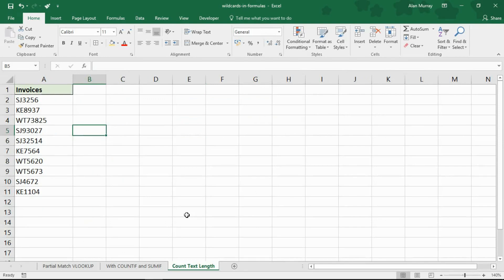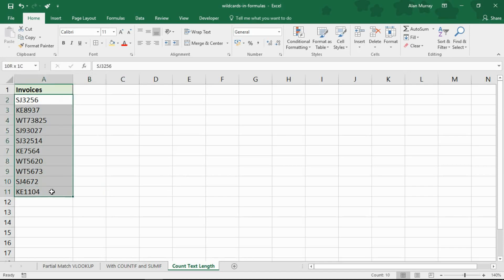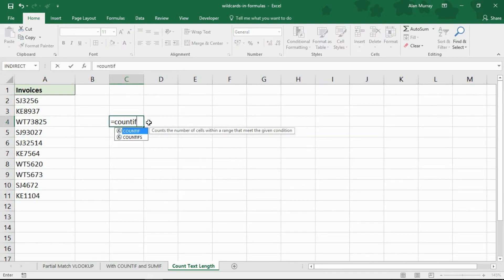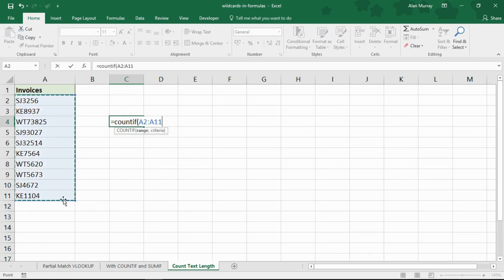In the next example, let's see how you might want to use those question marks — the wildcard character that replaces a single character. I've got those same invoice references in a different sheet. Maybe what I need to do is a little bit of troubleshooting — we've got some inconsistencies coming through. These references should always be six characters long, and I want to count how many of them are six characters. Are there any in that list that aren't? Are there any mistakes? In a cell, I could use COUNTIF because I am counting from that range of cells, and for the criteria in my string I'm going to type six question marks. I don't know what the characters will be, but I know it should be six characters in length.